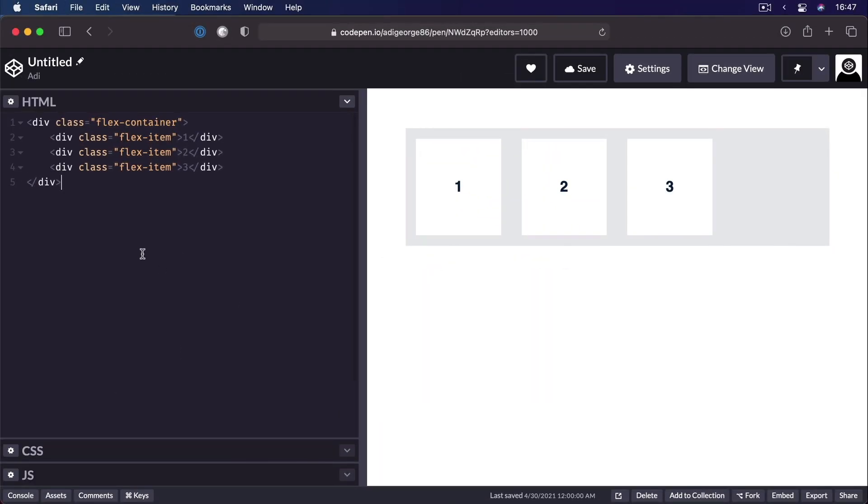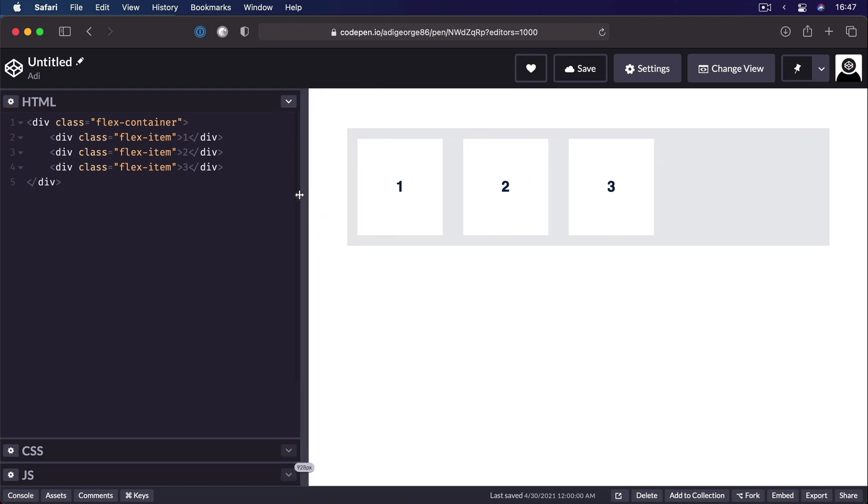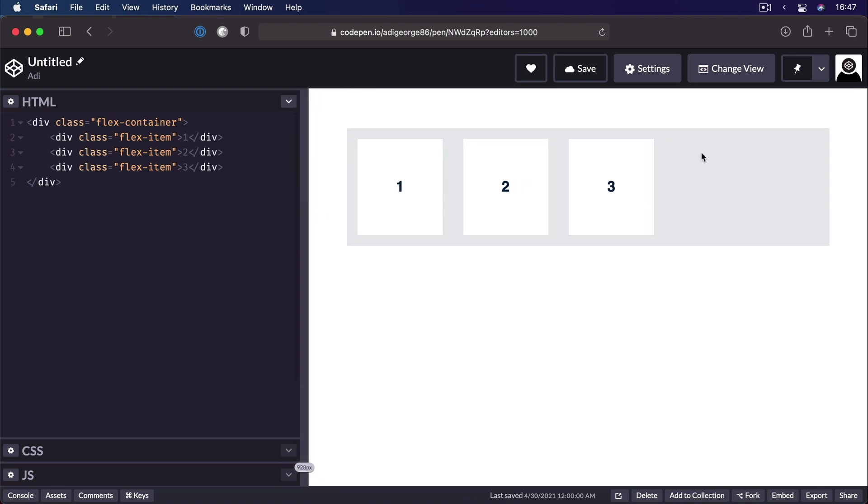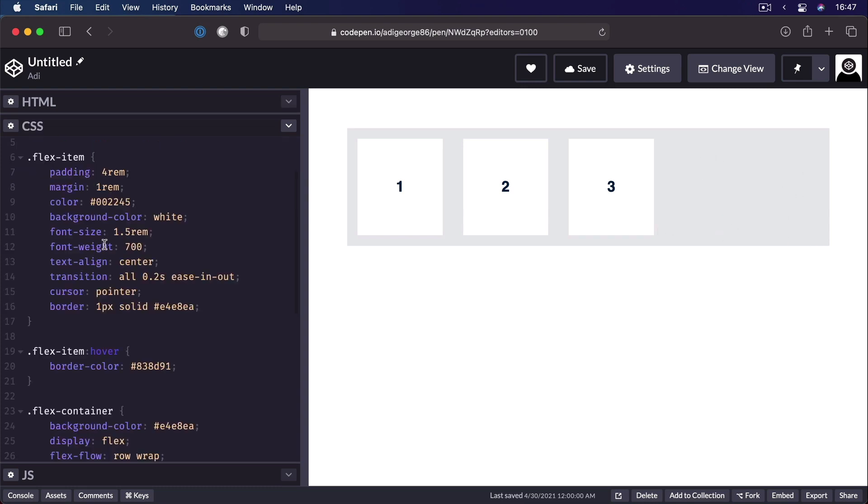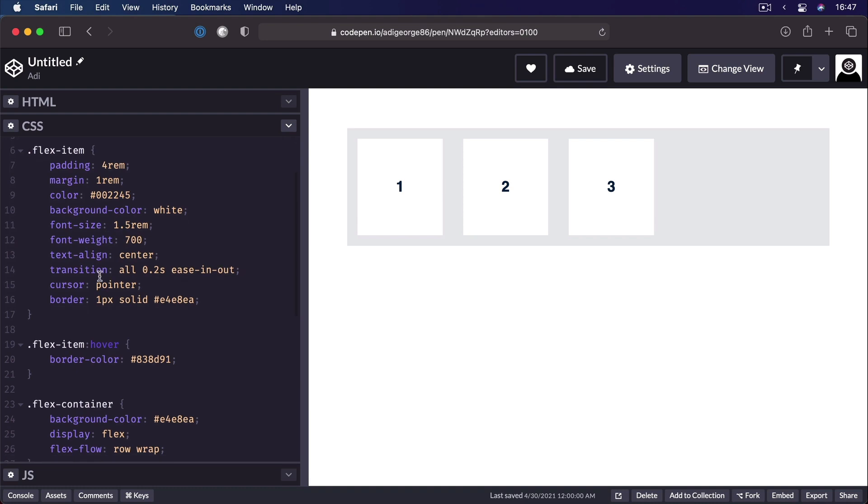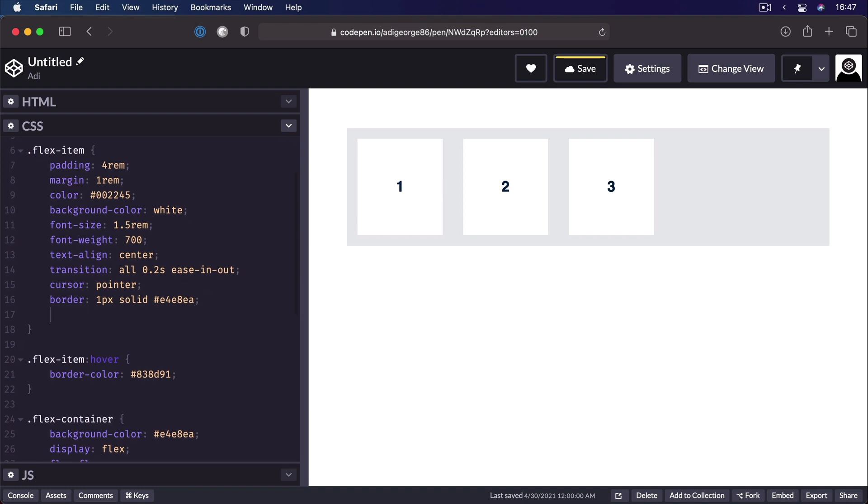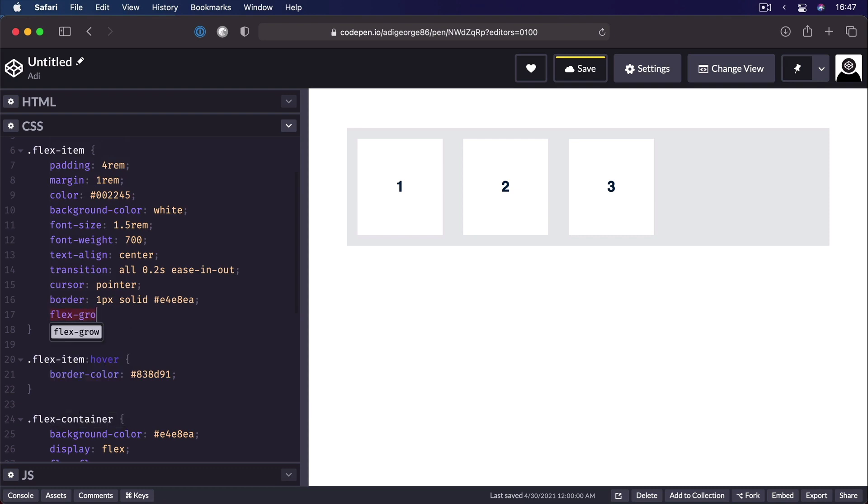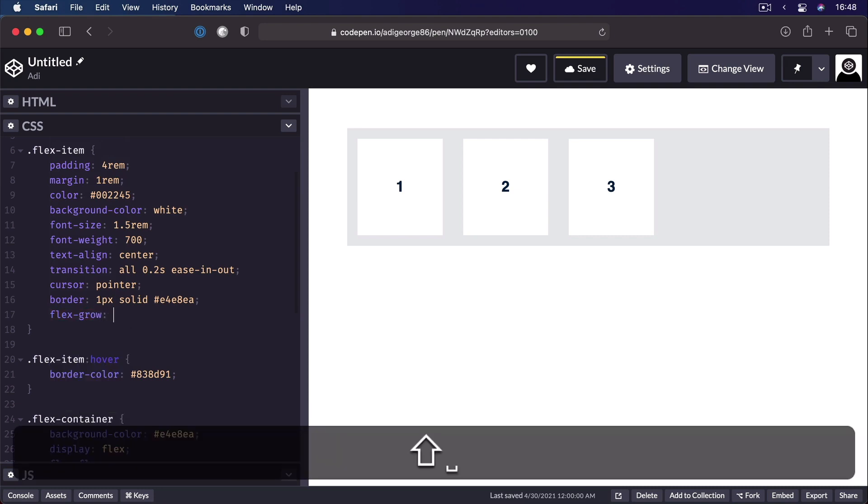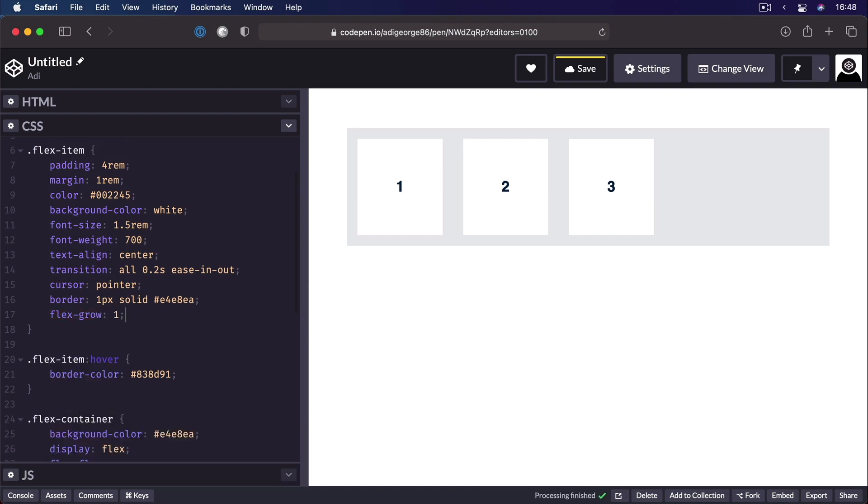I have a simple demo here, one flex container, three flex items. As you can see, after they're being rendered, we have some extra space on the side here. So how do we fill that space? We go into our CSS file, and under the flex-item, we say flex-grow, we set it to 1. So watch what happens.